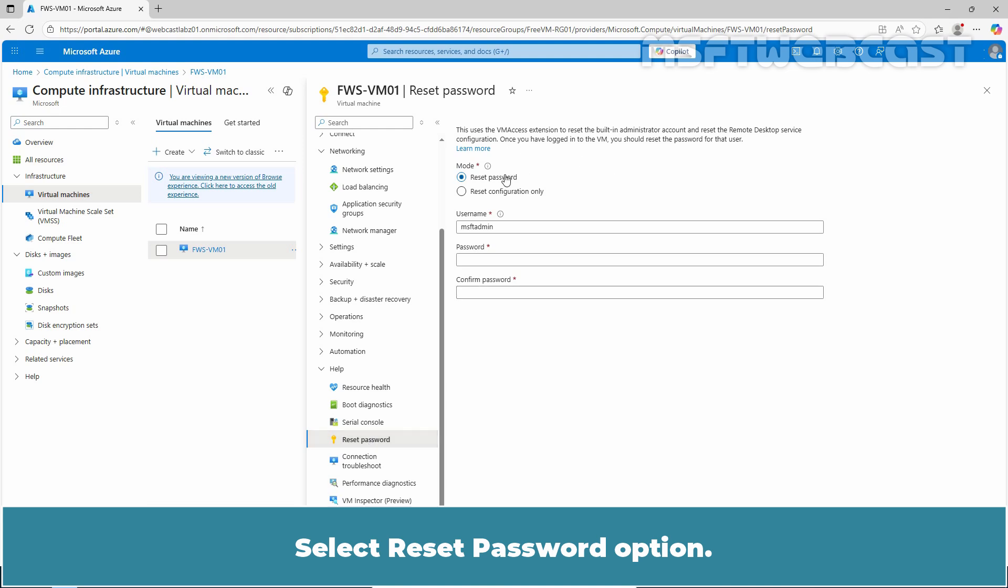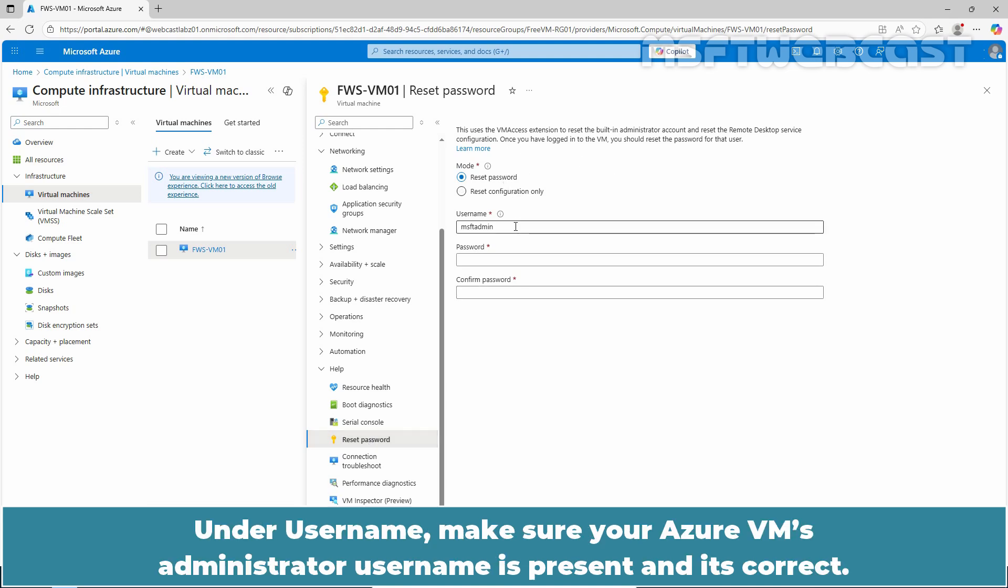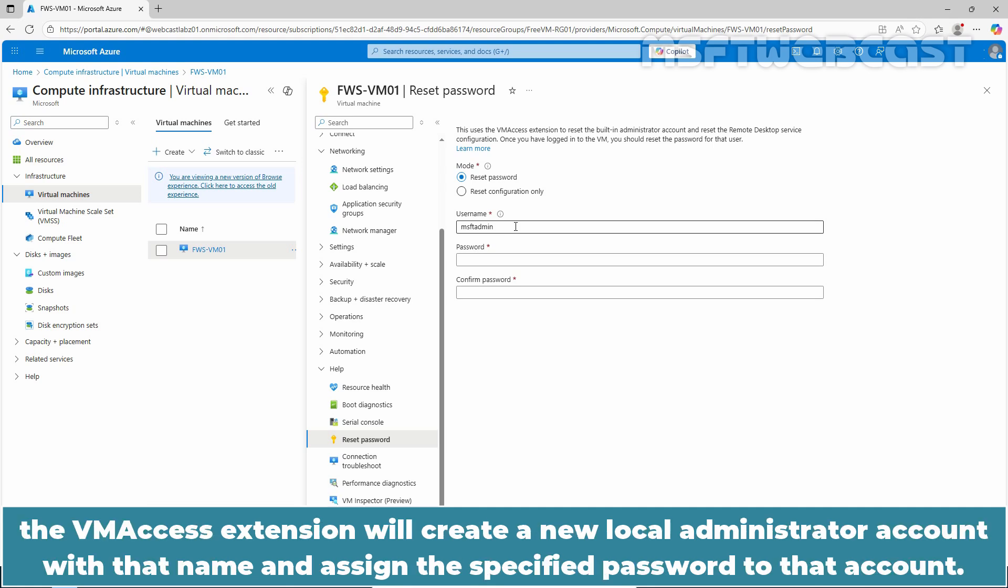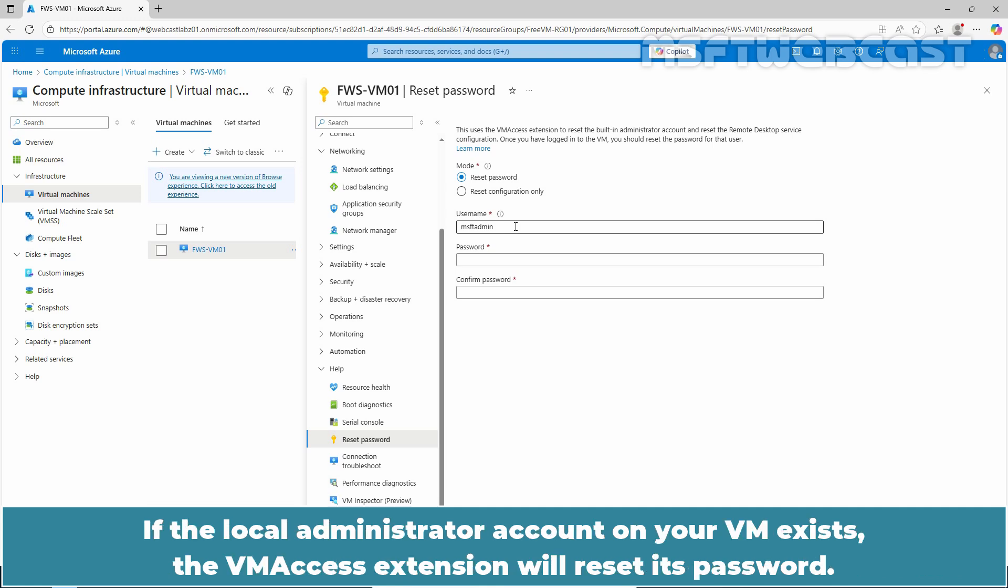Select Reset Password option. Under Username, make sure your Azure VM's administrator username is present and it's correct. If you enter a name different from your current local administrator account on your VM, the VM Access extension will create a new local administrator account with that name and assign the specified password to that account. If the local administrator account on your VM exists, the VM Access extension will reset its password.